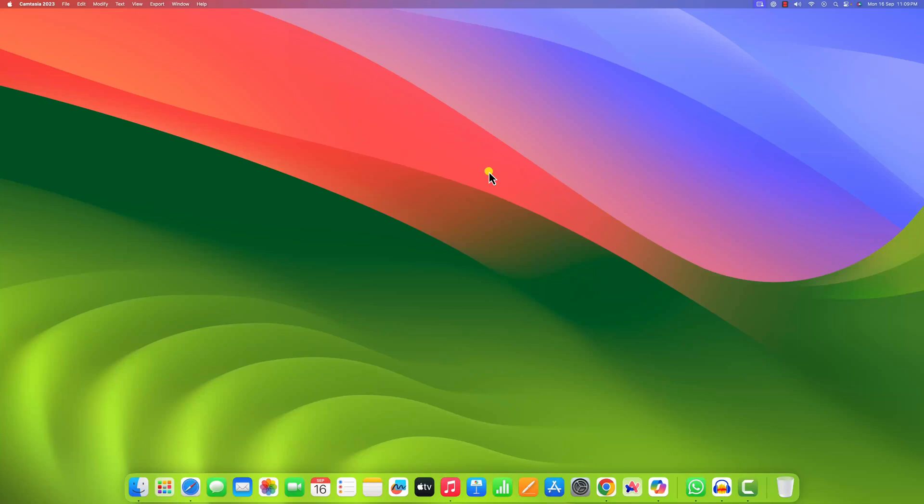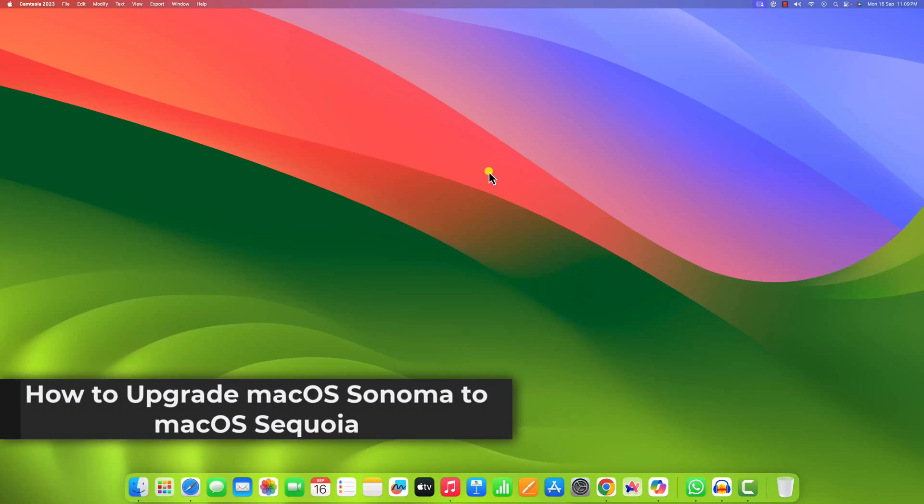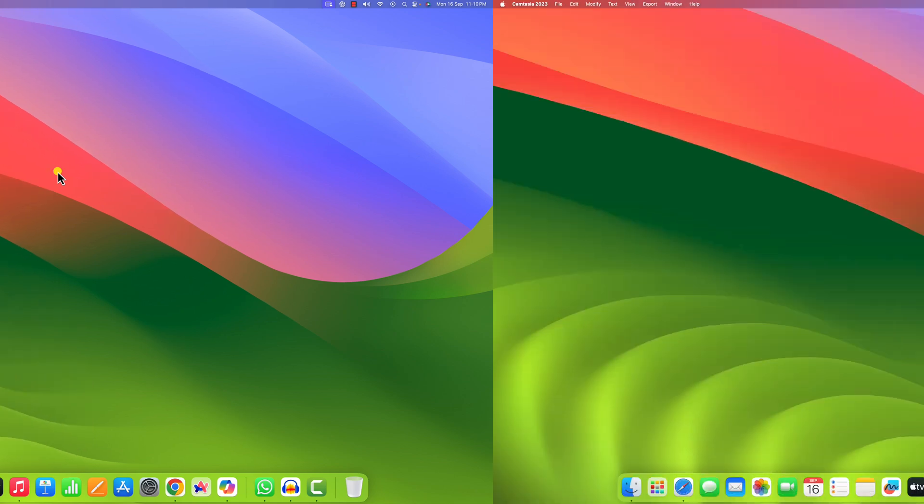Hello everyone, I am back with another video. In this video we will discuss how to upgrade macOS Sonoma to macOS Sequoia. So with that being said, let's get started.